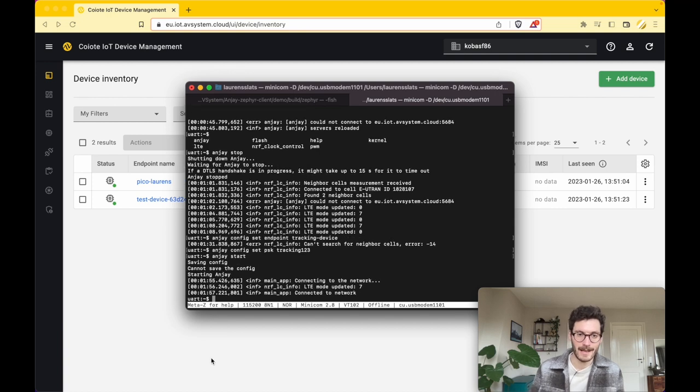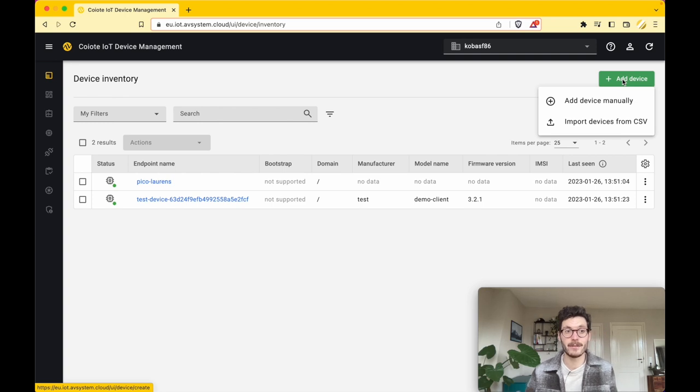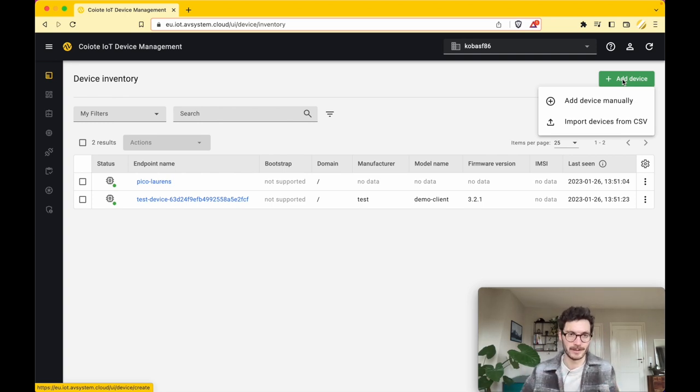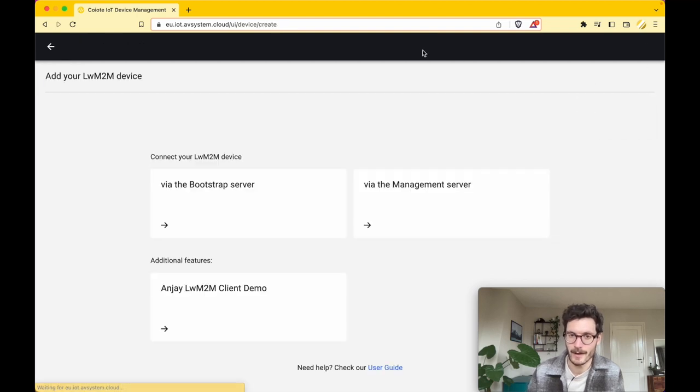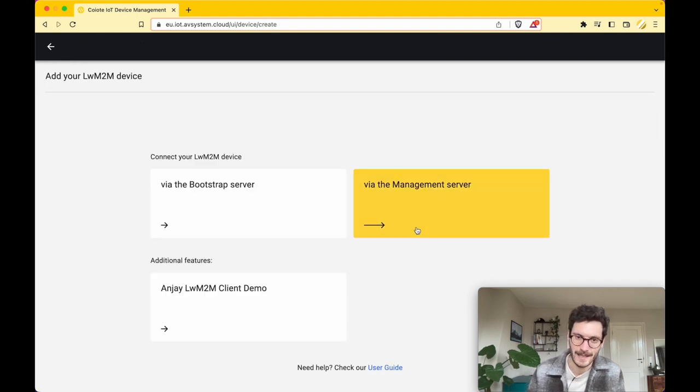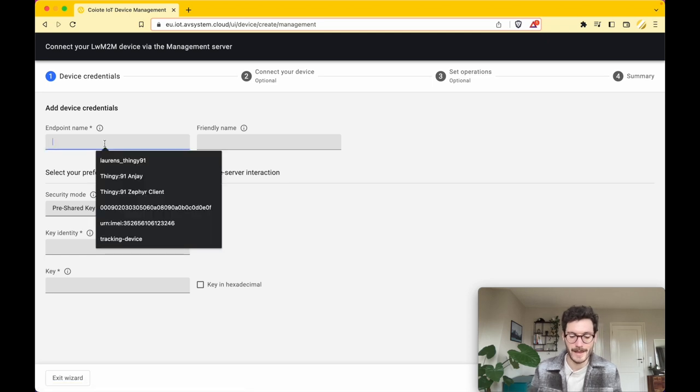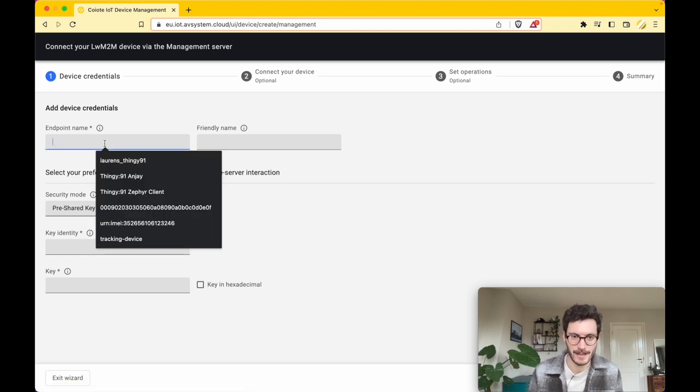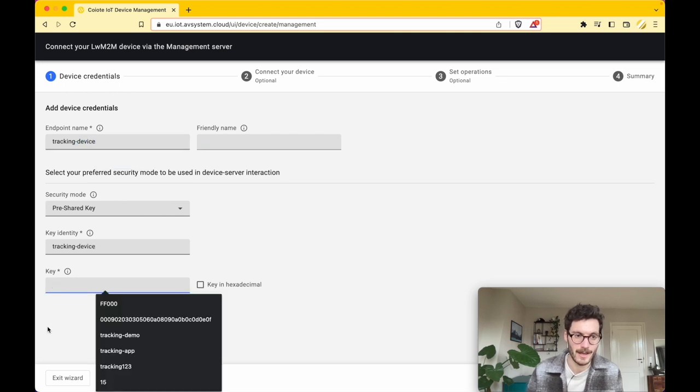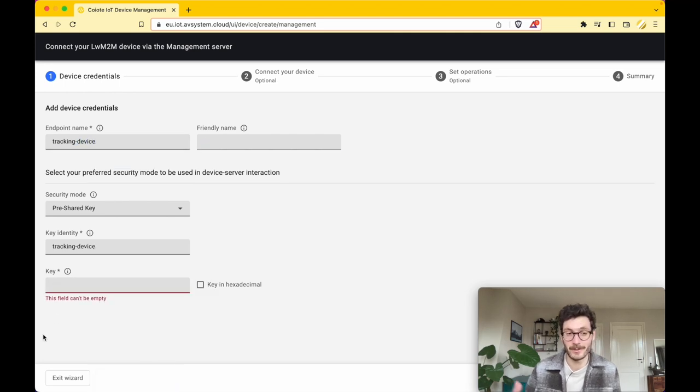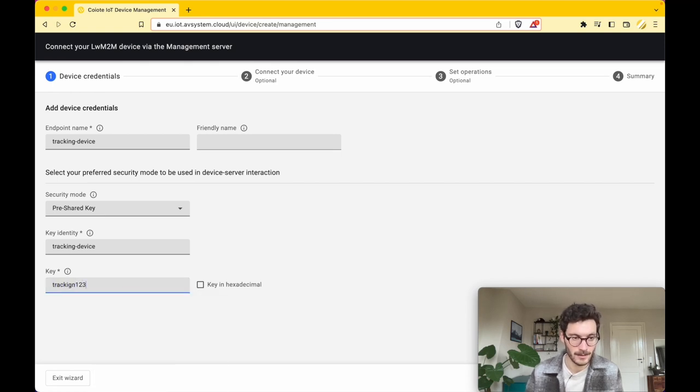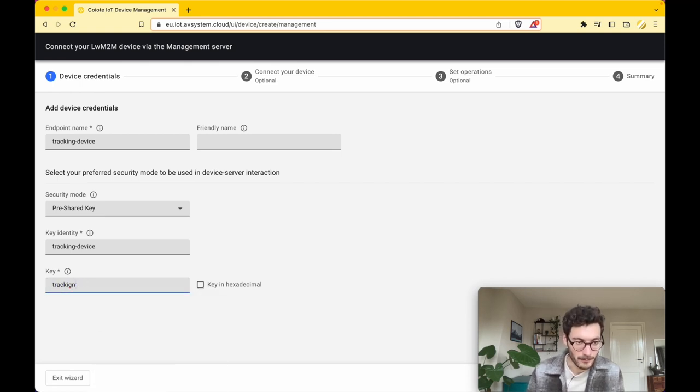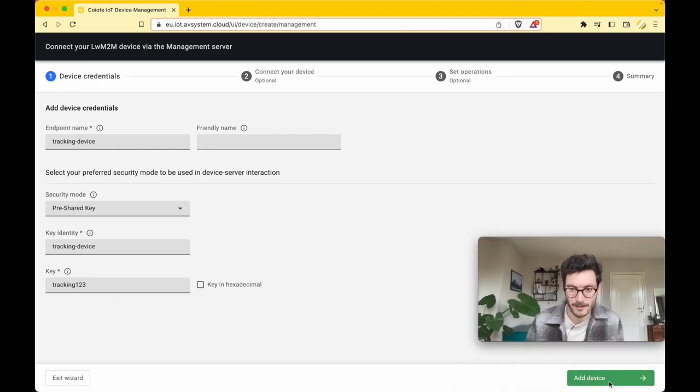While the client is starting, I am adding a new device to the Coiote IoT Device Management platform. I'm doing it by clicking the green button Add Device Manually and selecting the option via the management server. Make sure that you enter the same credentials as you added to the device without typos, and then you can add the device.